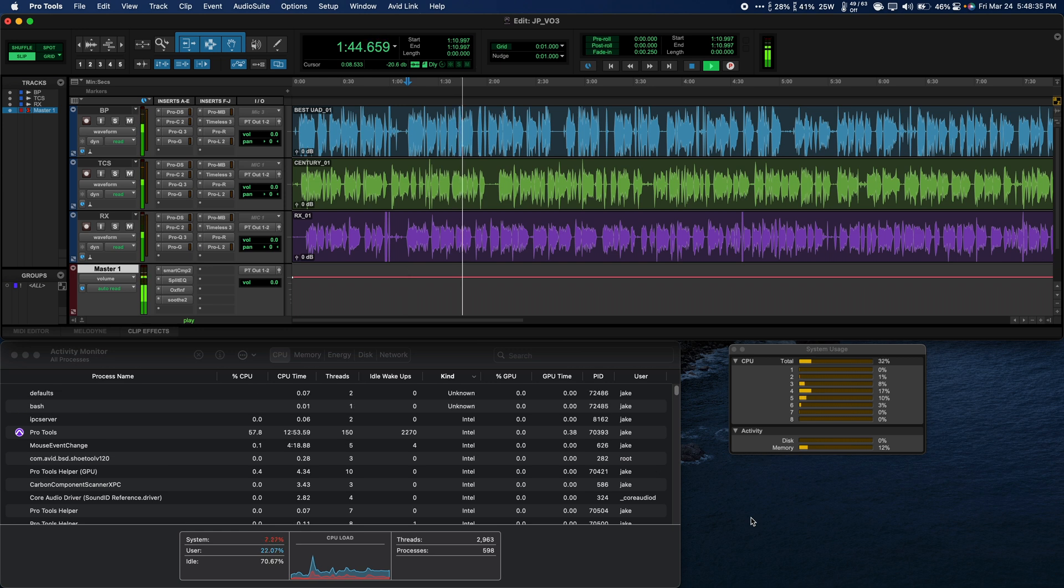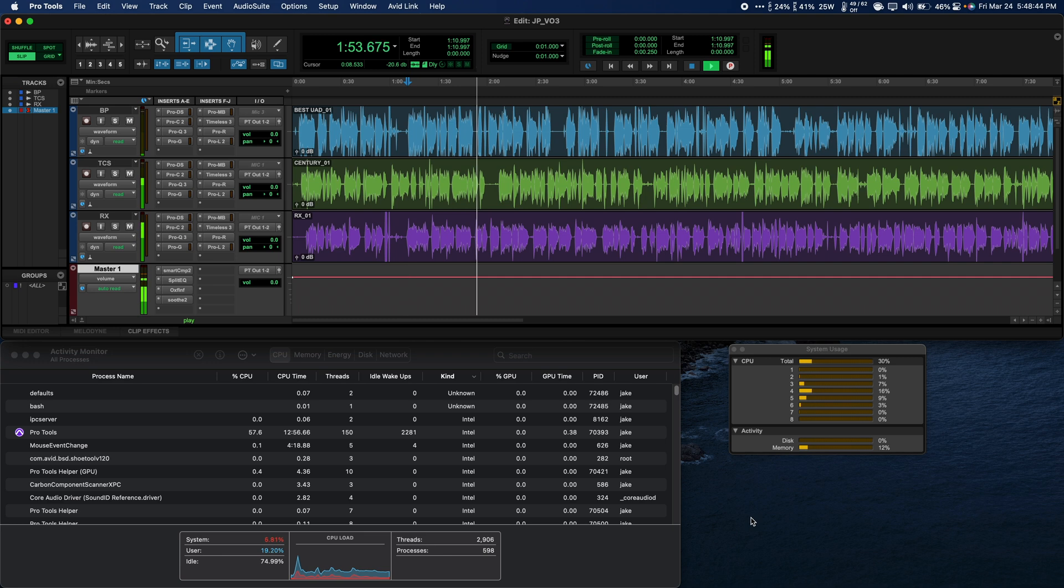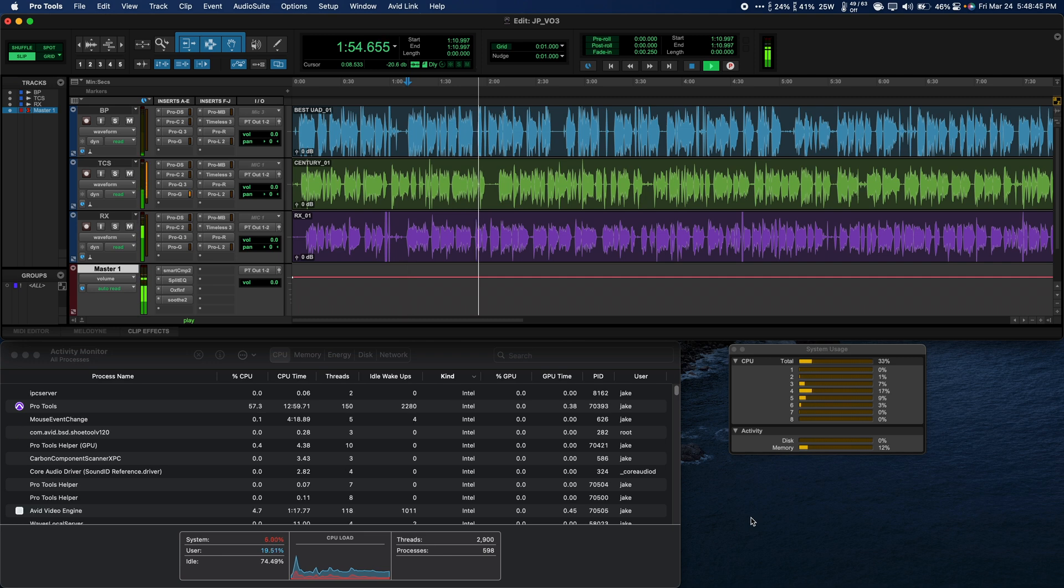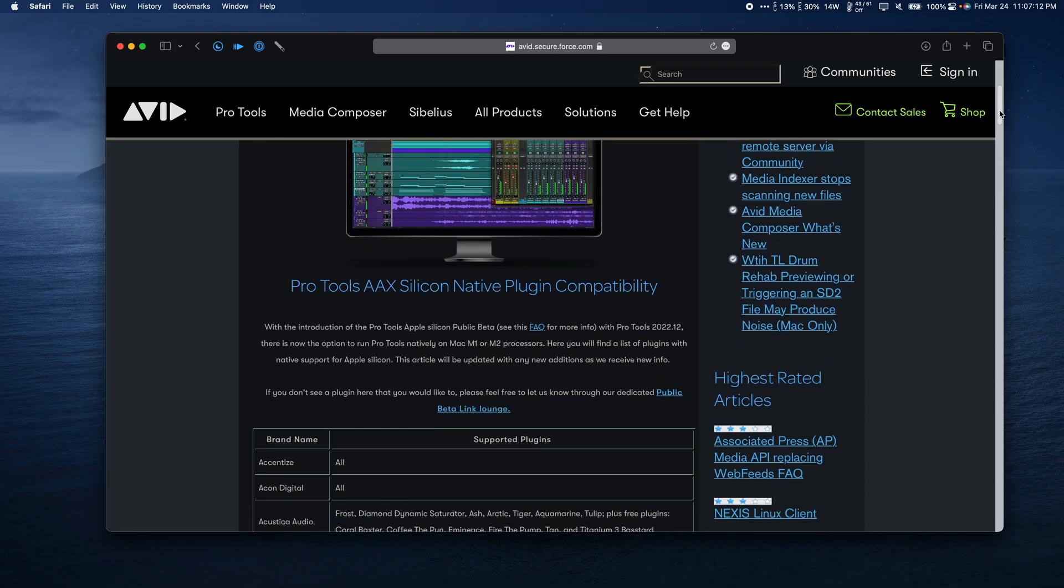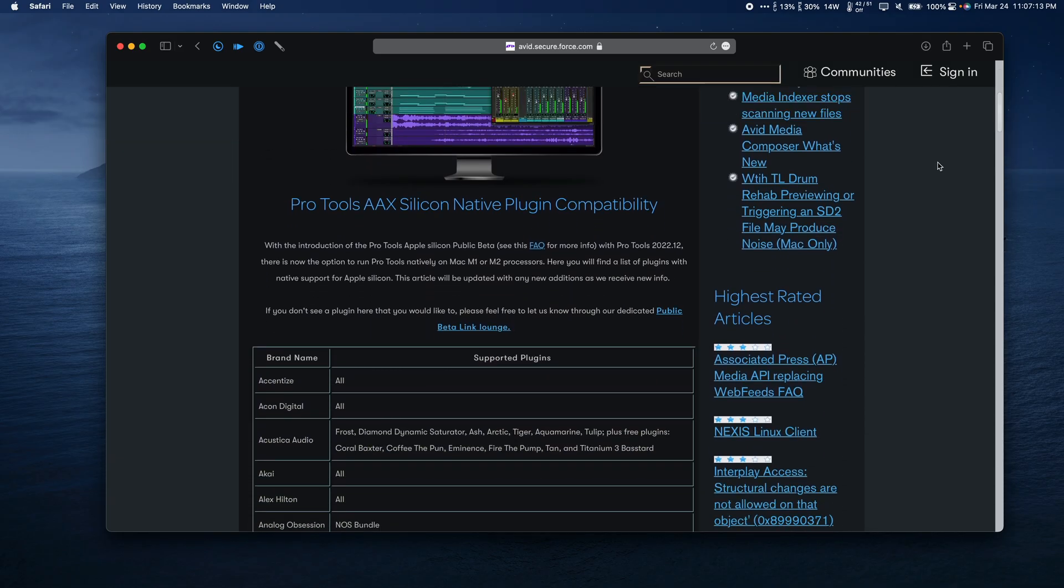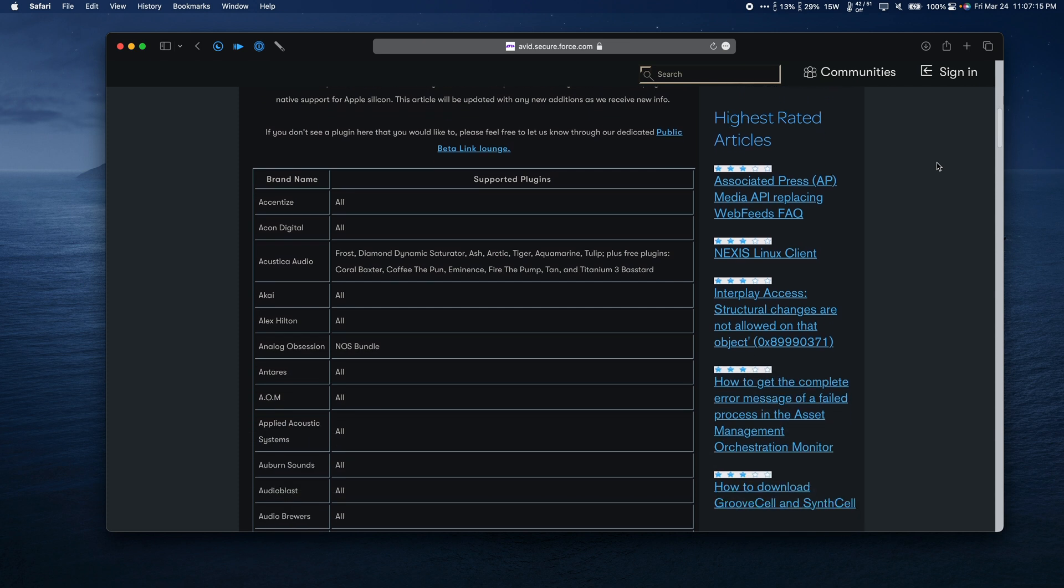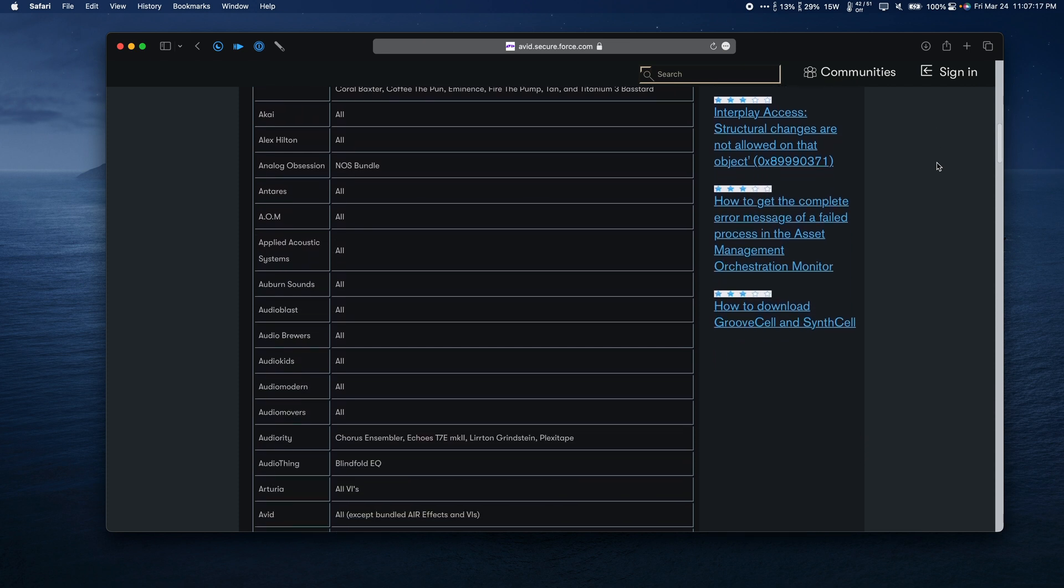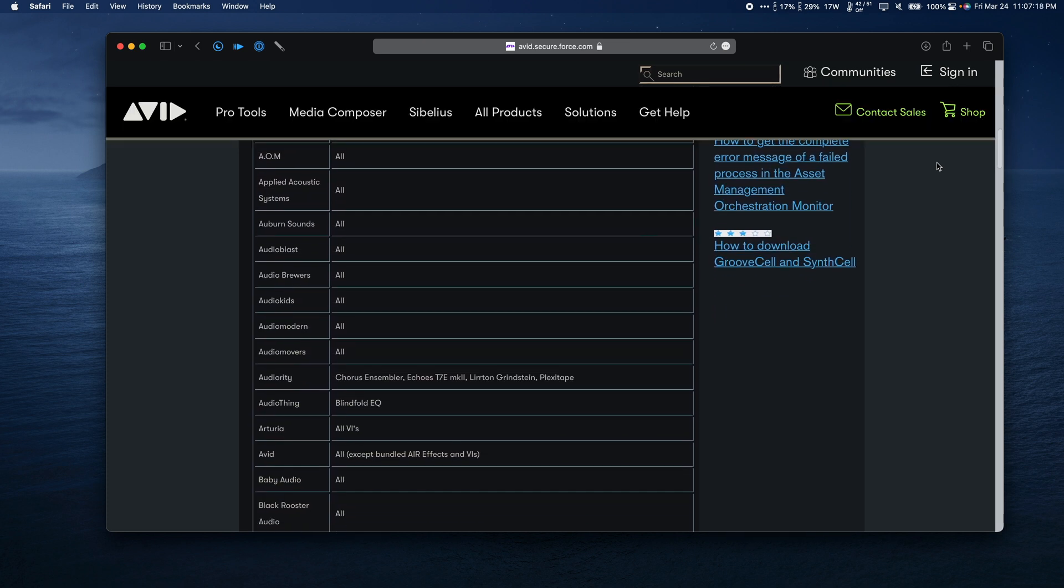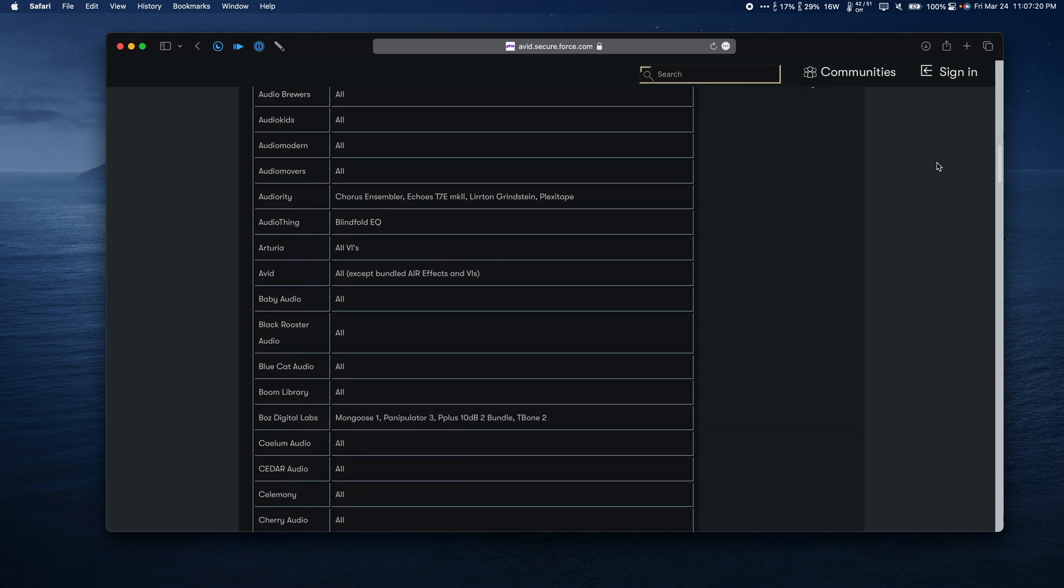Luckily, all plugins that are bundled with Pro Tools, except for structure-free, work with the Apple Silicon version, as well as other companies' offerings like FabFilter, Waves, and Universal Audio. Avid does have a compatibility page to check out, which I'll include a link for in the description, so you can see which of the plugins you own have Apple Silicon AAX versions available.